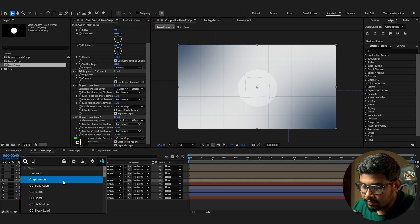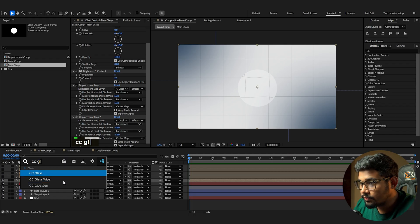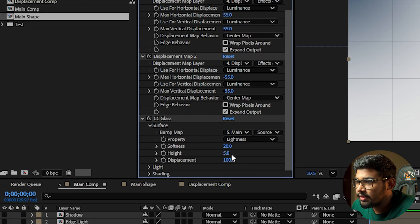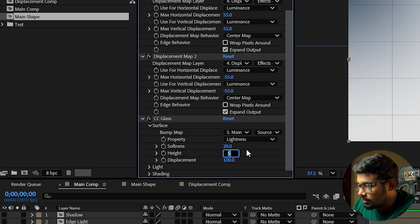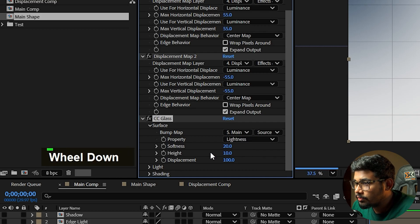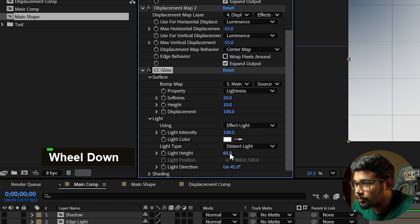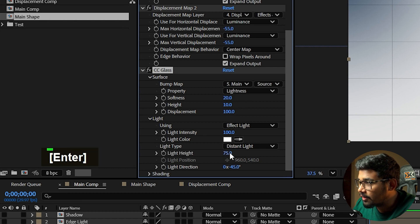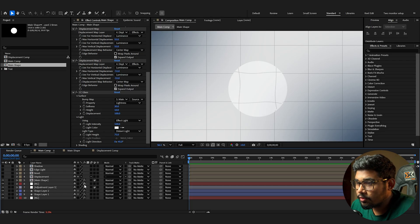Add another effect to the main shape: CC Glass. Increase the height to 10, set the light height to 75 in the light options, and also enable the rasterization option for the main shape.